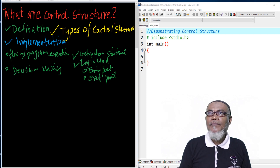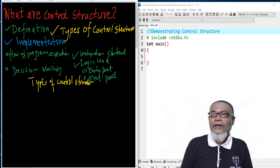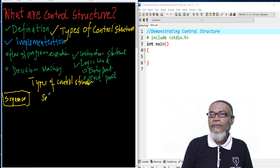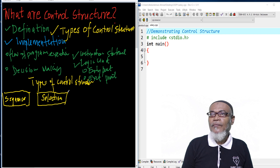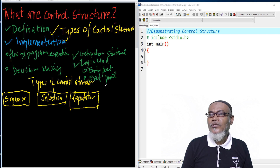This takes us to the types of control structures. Basically, we have four types. Type number one is what we call sequence. Type number two is what we call selection. Type number three is what we call repetition. Type number four is what we call a function call.